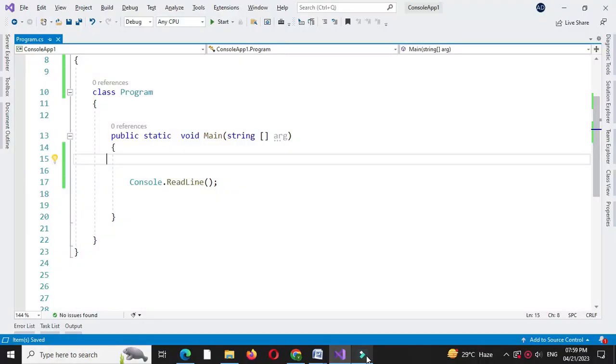Here we will write a C-Sharp program to delete an element from an array at a specified index.